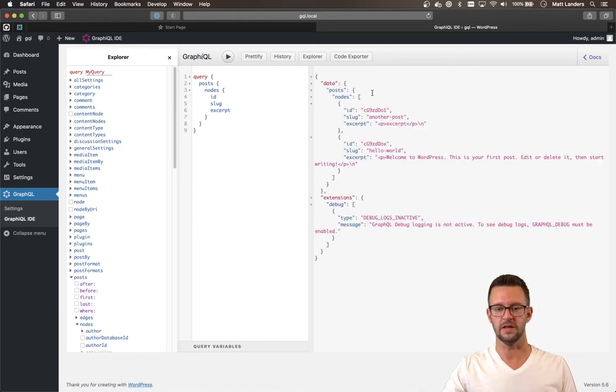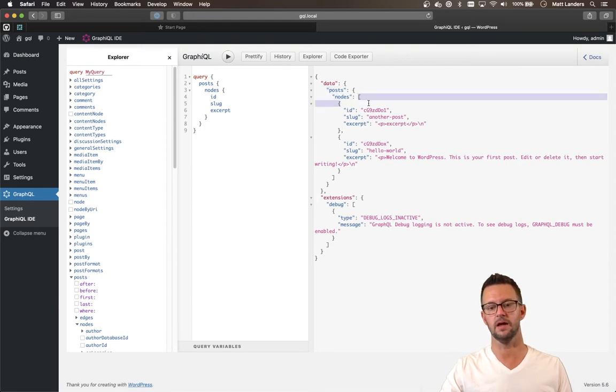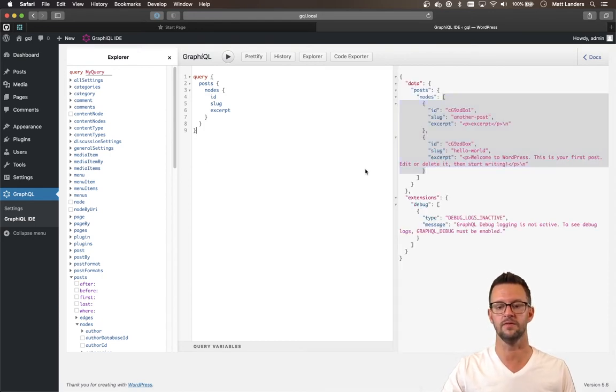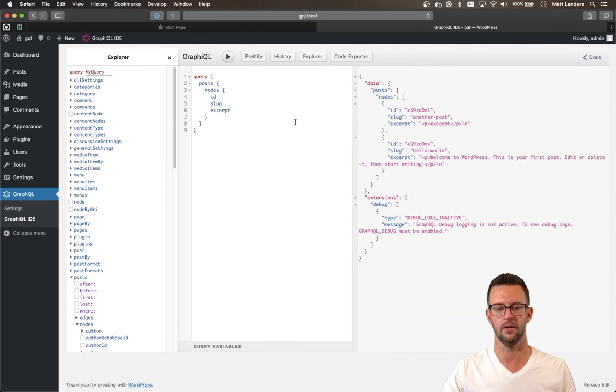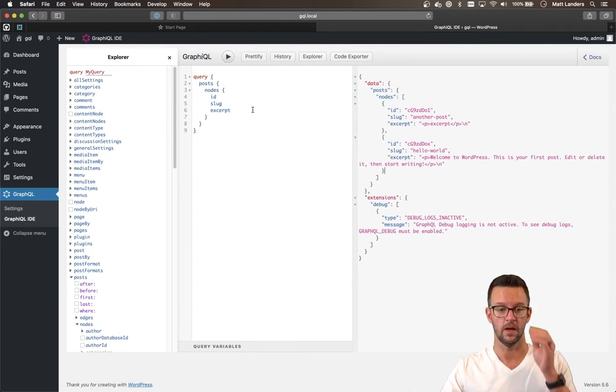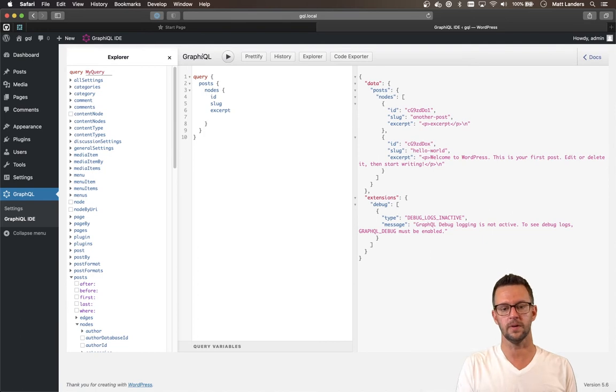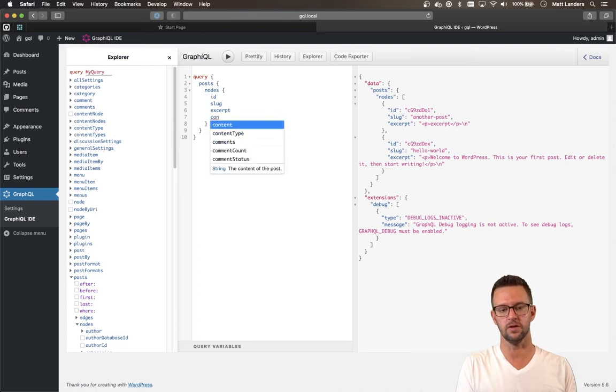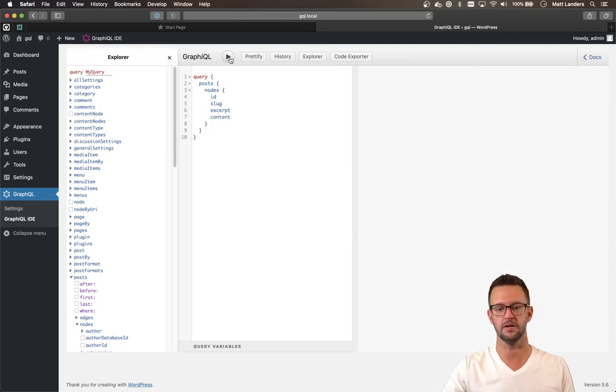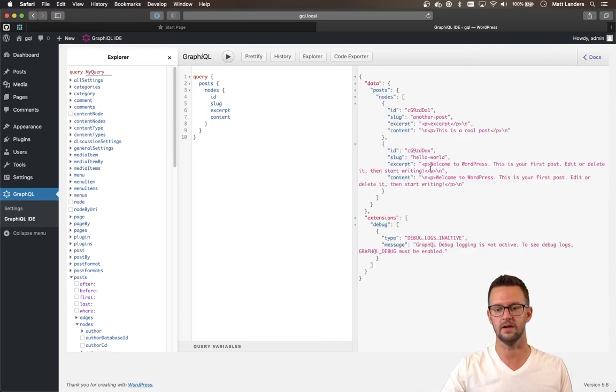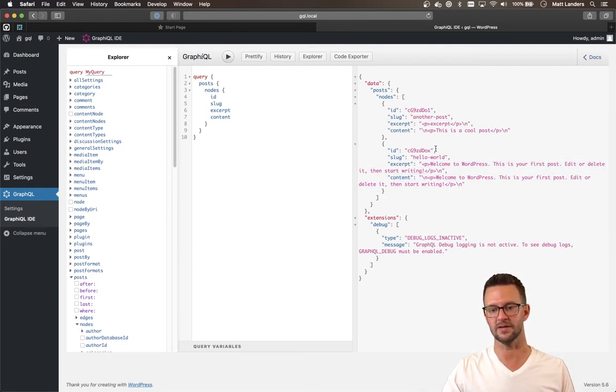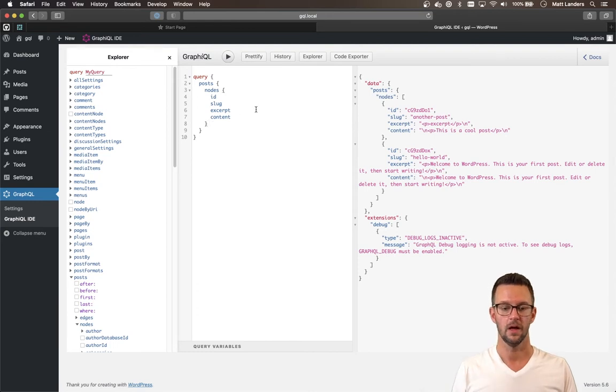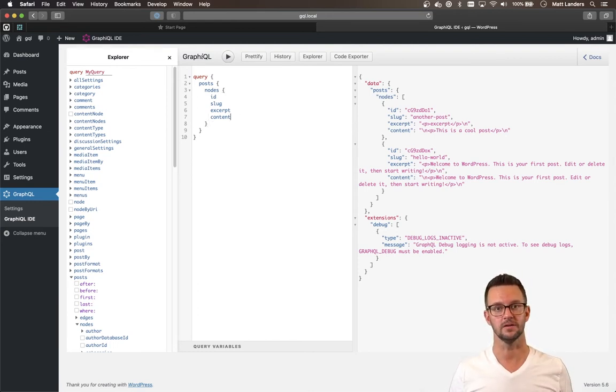We'll run that. And we'll see that that's what we got back. So we have just a JSON object that has our data, our posts, and then our nodes, which is an array of all of the different posts in our WordPress site. And we can change what we want to pull back here just by changing the query. So if I want to pull back all of the content, I can add that here. And we'll pull back all this HTML content that we have. Now these posts aren't very big, so the content excerpts look pretty similar.